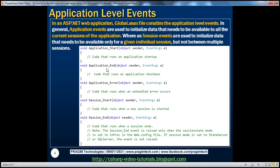The application_end event fires whenever there are no more active sessions — when the last session has already expired. The application_error event fires whenever there is an unhandled exception. In real time, we actually use application_error to handle unhandled exceptions and log them to a database or to an event viewer. We'll be looking at an example of that in a later video session when we talk about exception handling in ASP.NET.